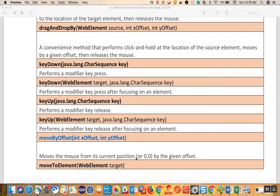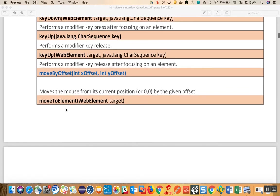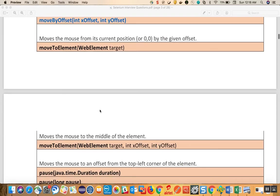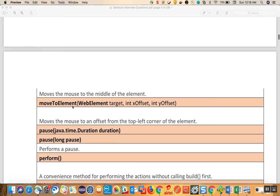Move to offset moves the mouse from its current position (or 0,0) by the given offset — you supply the x and y coordinates. Move to element moves the mouse to the given web element. Move to element based on a target and offset moves to the target and also lets you specify coordinates. Pause simply pauses your execution for a given duration.